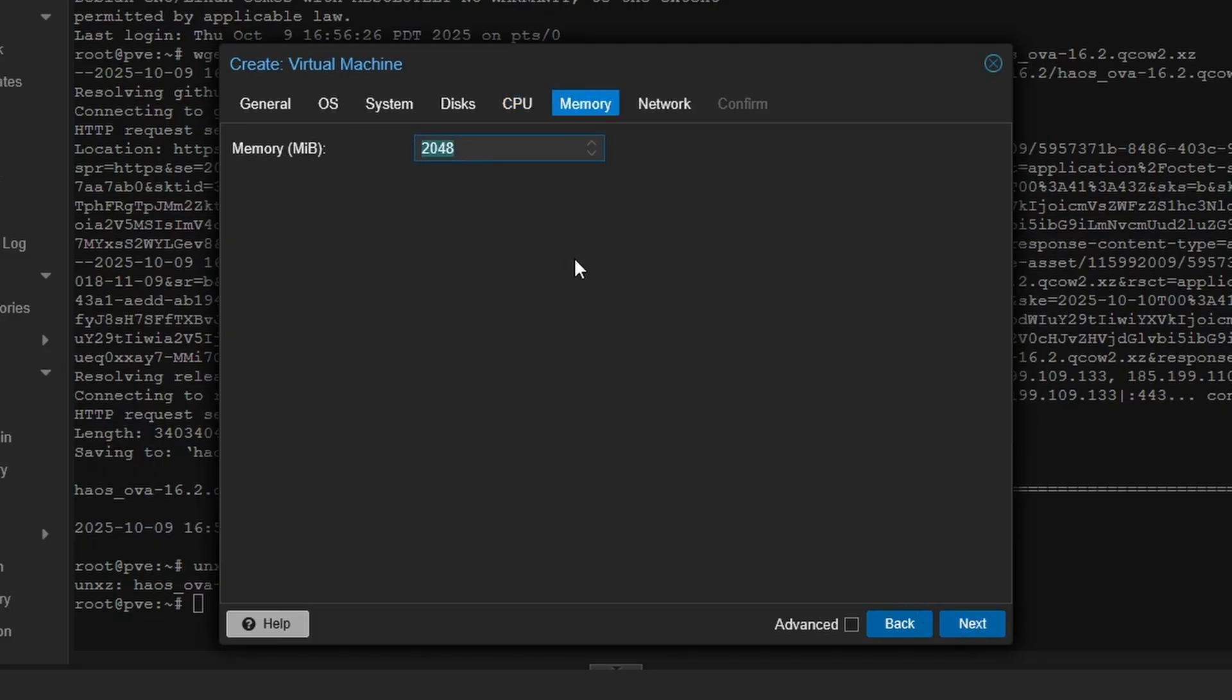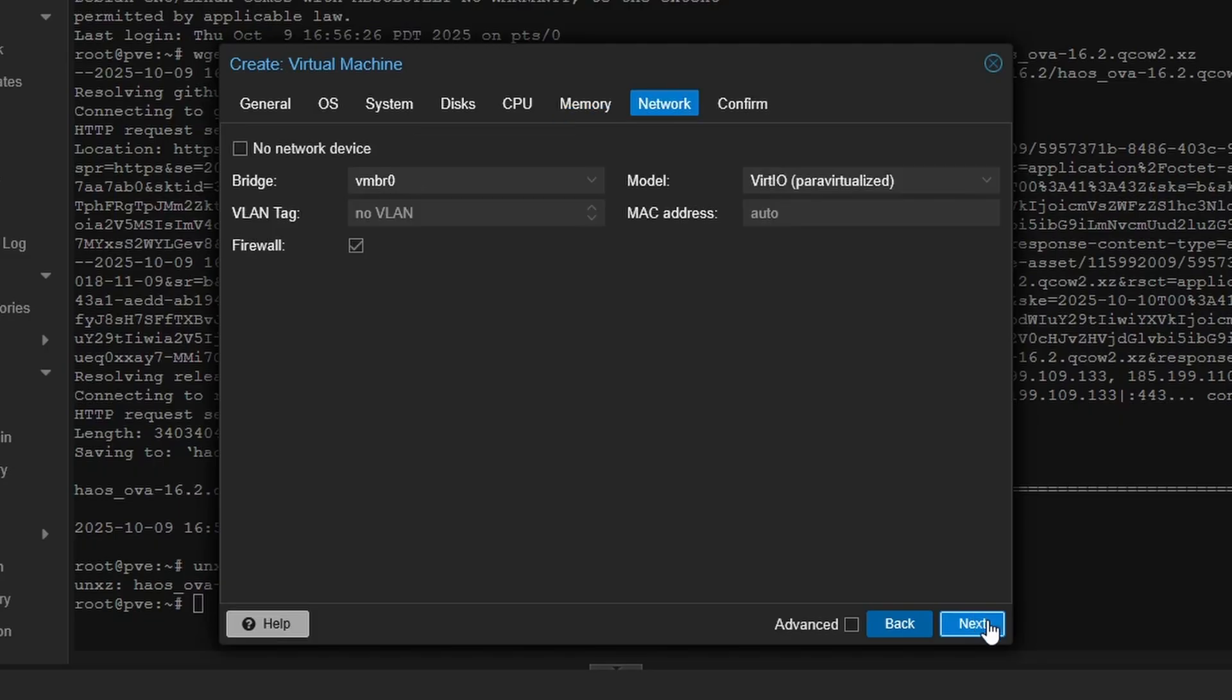For memory, set it to a minimum of 4096 megabytes or 4 gigabytes—again, the minimum recommended for Home Assistant. For your network, leave this as the default unless you have special requirements, such as VLANs.